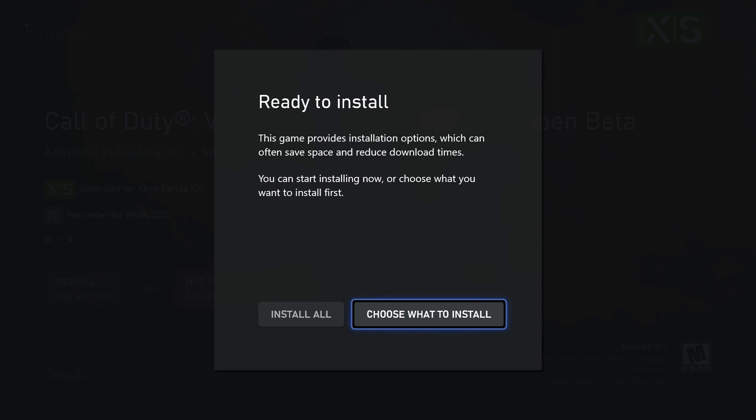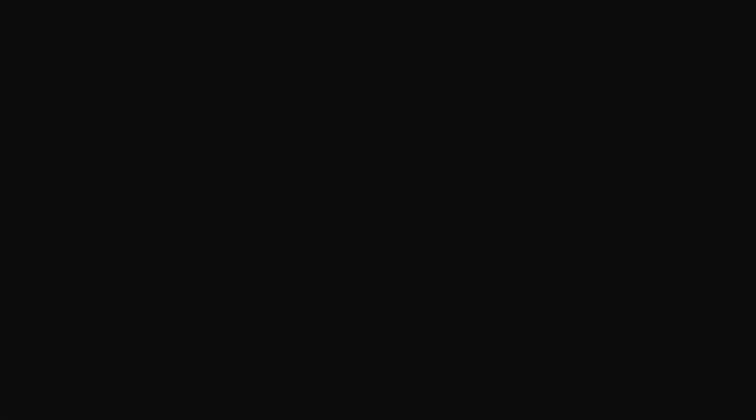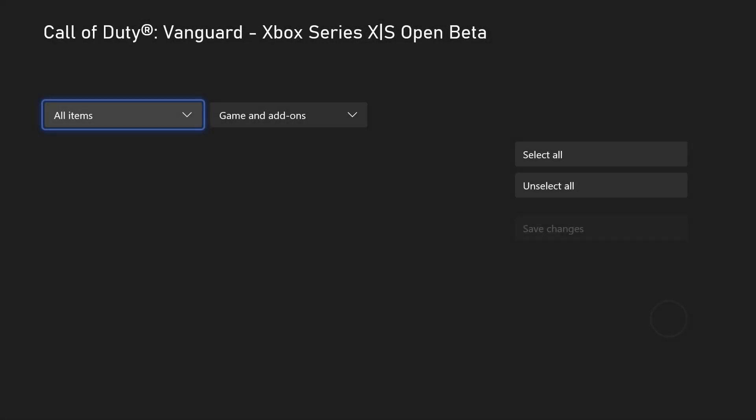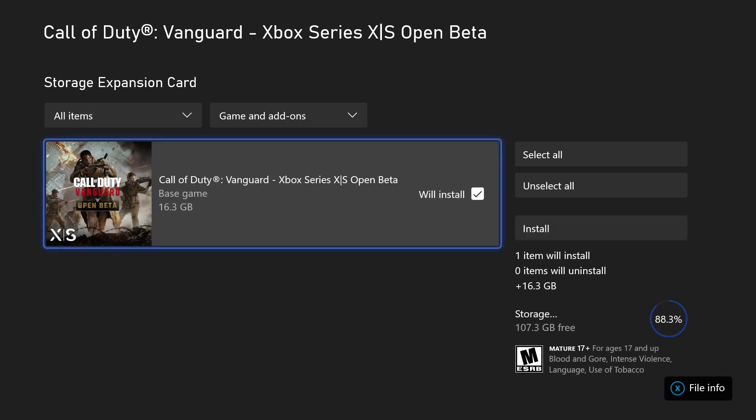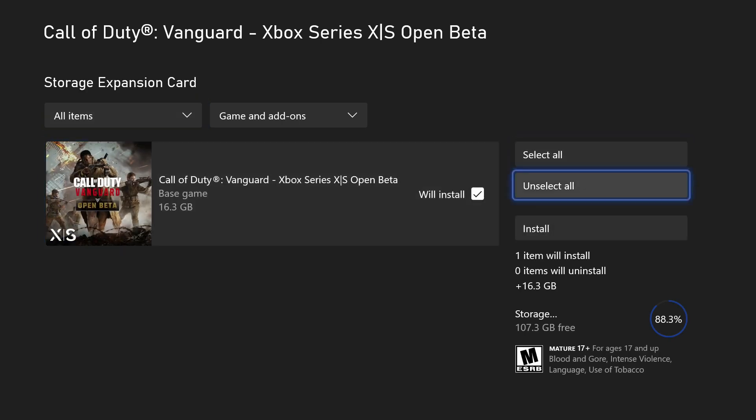There's no way they're going to do that. I don't believe they did it last year, I could be wrong but I really don't believe so. This game provides installation options which can often save space and reduce download times. You can start installing now or choose what you want to install first. We can click on and choose what to install normally, but for a beta, it's going to be one thing - that's it.